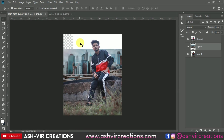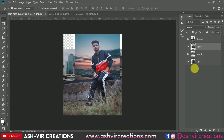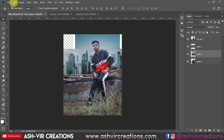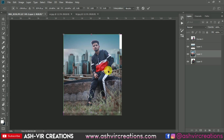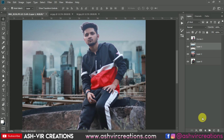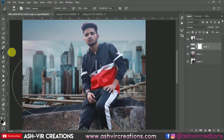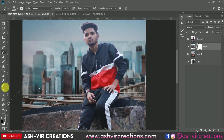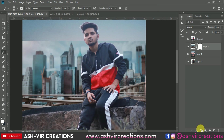Now we're going to add the sky. Drag and drop the sky image and place this layer below all the other layers. Go to Edit > Free Transform and increase its size to fit. Hit OK. Create a Layer Mask on this background/sky layer, select the Brush Tool, make sure black is selected as the foreground color, increase the brush size, and erase the unwanted areas from this portion.